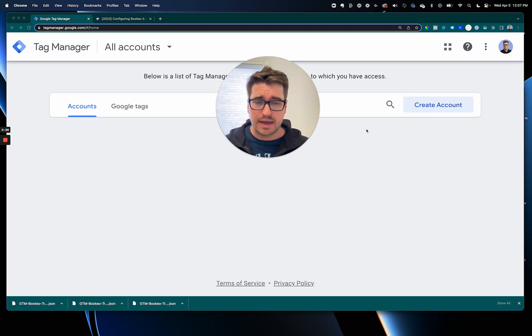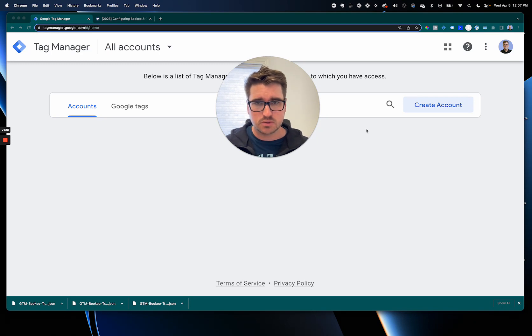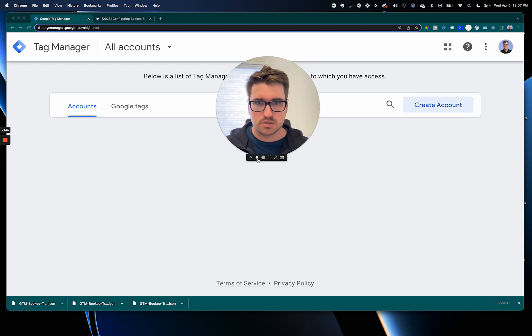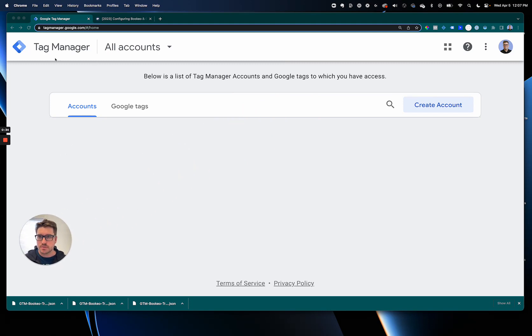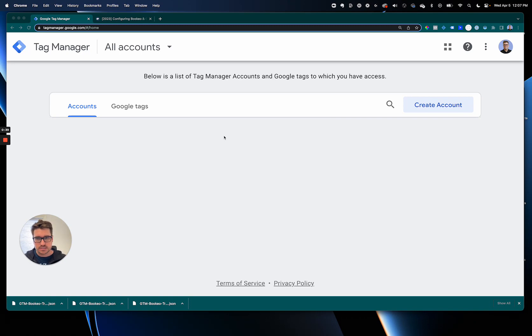So I just want to walk you through this real quick. I'm gonna make myself a little bit smaller here and I'm gonna start in Google Tag Manager. So if you have Google Tag Manager already set up then go ahead and just select into your account, but I'm just gonna create a new one for people who don't maybe have one already.